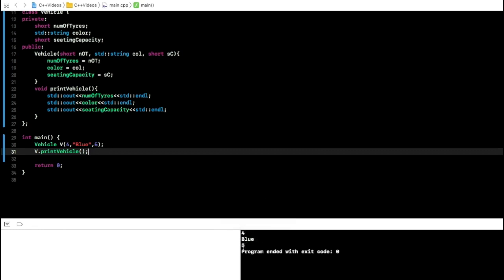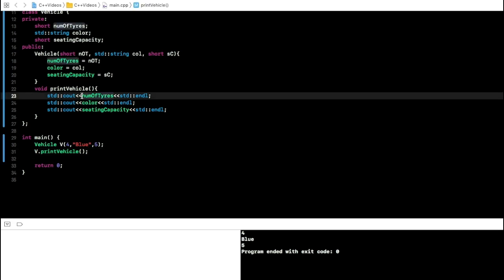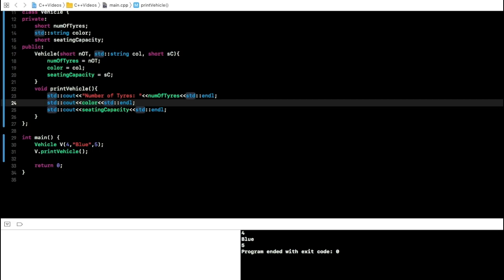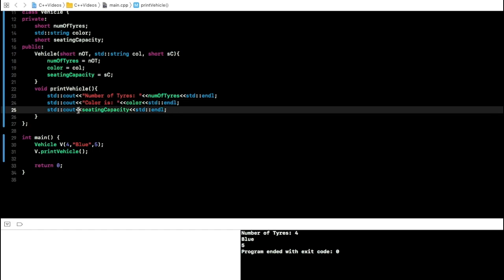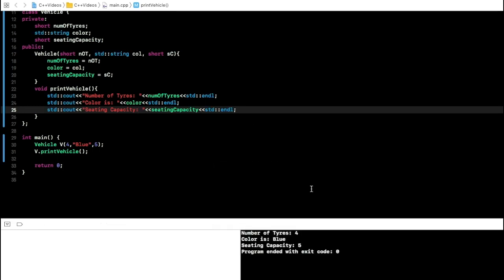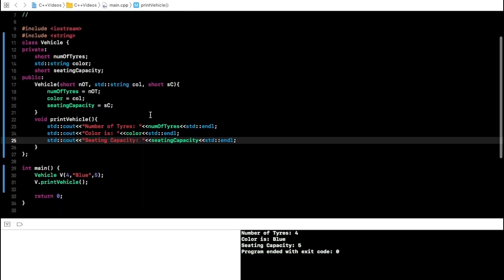The output shows 4, blue, and 5. I can add formatting labels like "Number of tires: 4", "Color is: blue", and "Seating capacity: 5" to make it user-friendly. Build succeeds and the formatted output is correct. The more complex you make your Vehicle class, the more you can develop it.